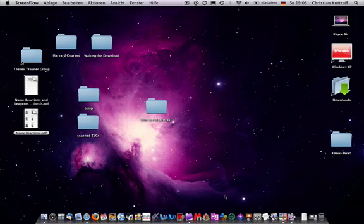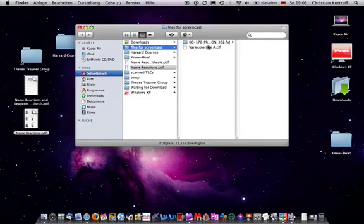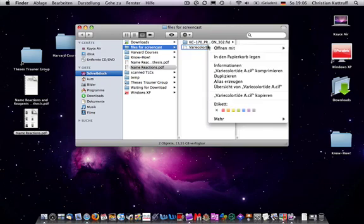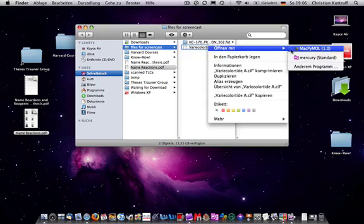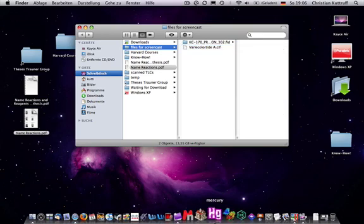The next type of data that you may get is crystal data from crystal structures. For instance, a CIF file. You can open CIF files using another program that is free. It's called Mercury.